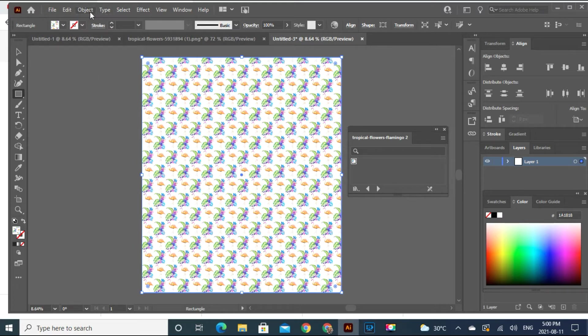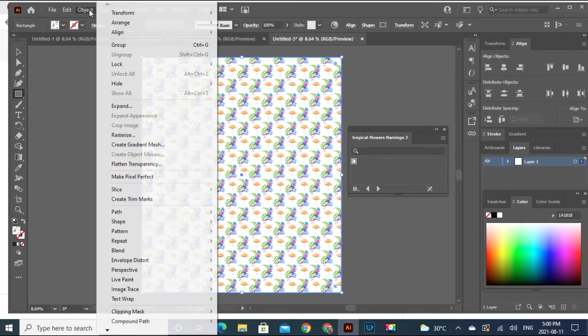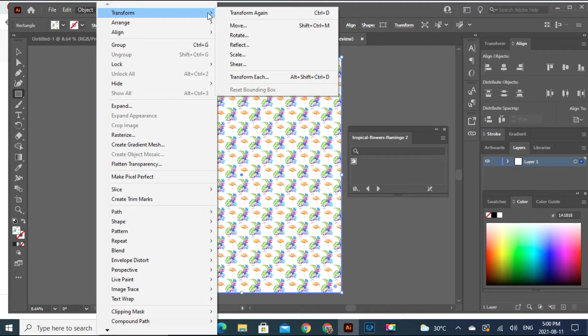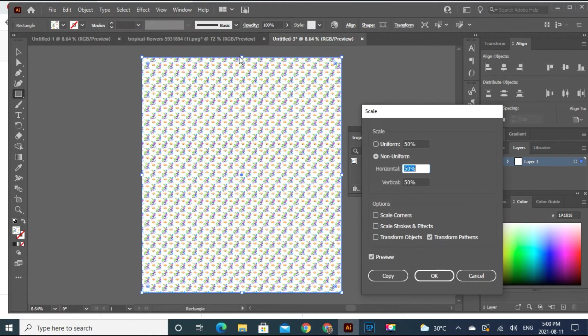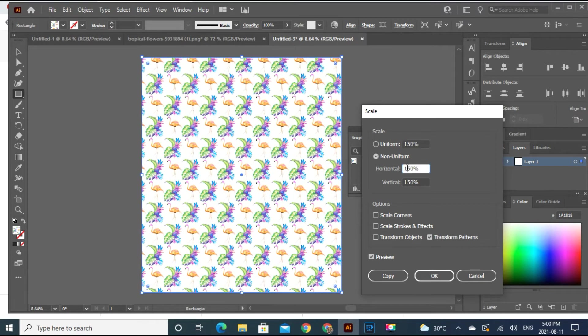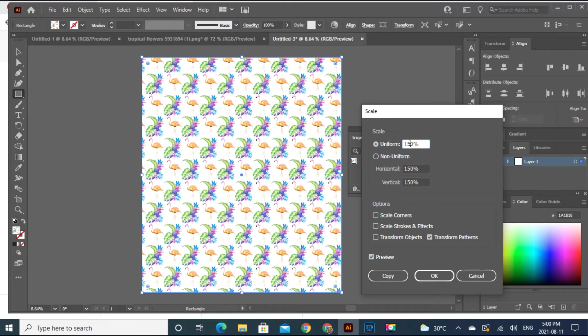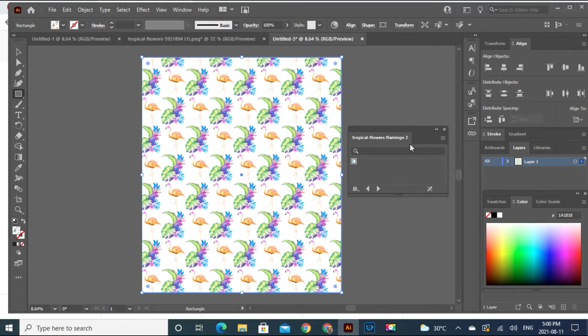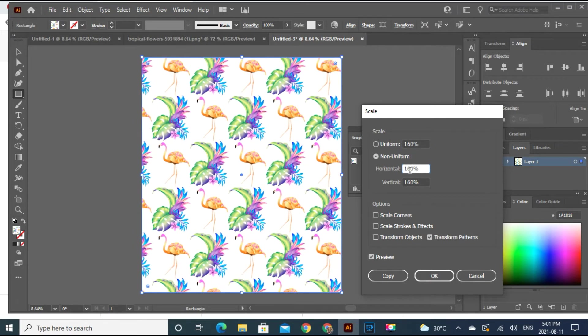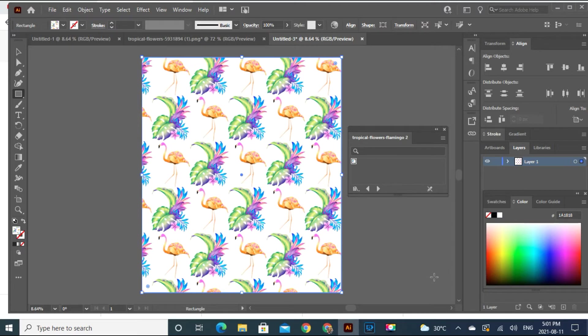Let's go to scale it higher. Object, transform, scale. And I think even 150. No, even more. 200. Okay, so this is good.